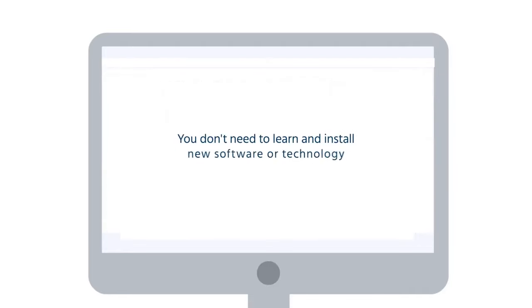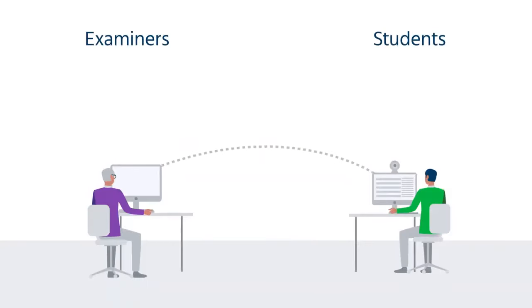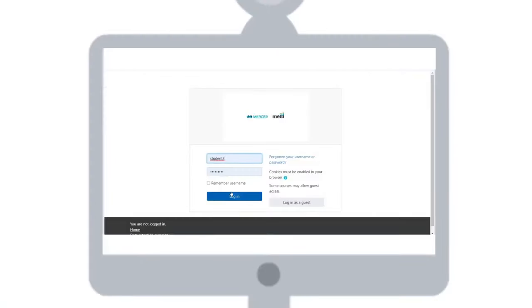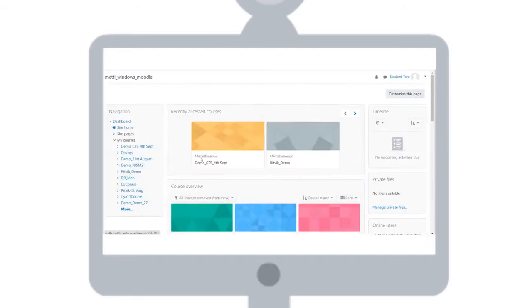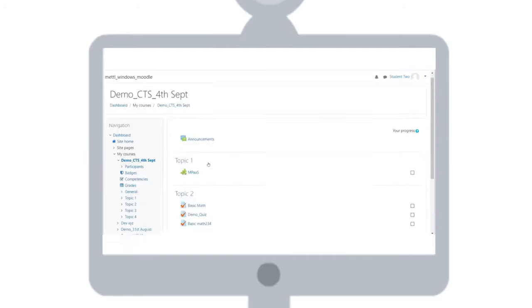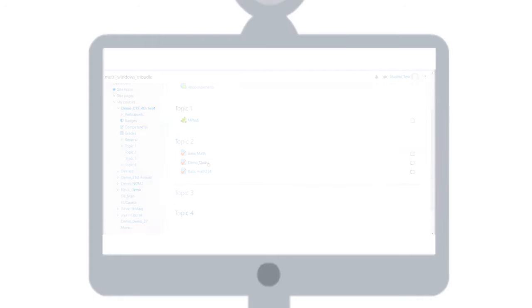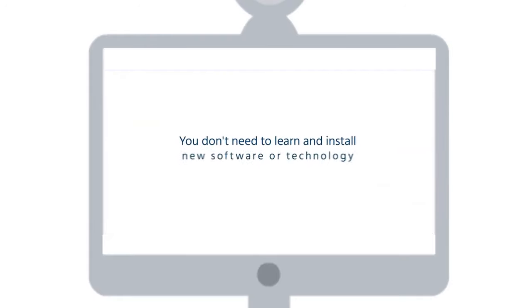You don't need to learn or install any new software or technology. If you're a student, you can take the proctored tests within the current LMS. You don't require extra steps to activate proctoring. Similarly, you don't need to learn and install new software or technology.